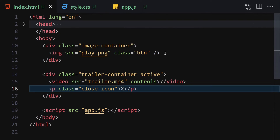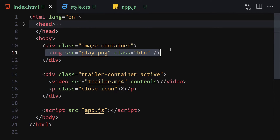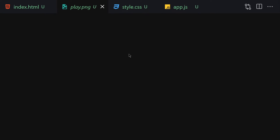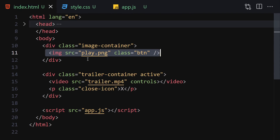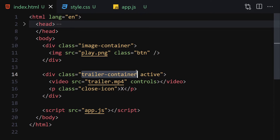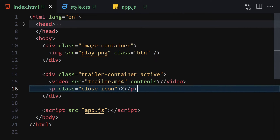Save the file and this is what the HTML looks like. First we have an image container with the play image inside it. Then we have the trailer-container class with the active class. Inside the trailer container we have the video and the close icon.